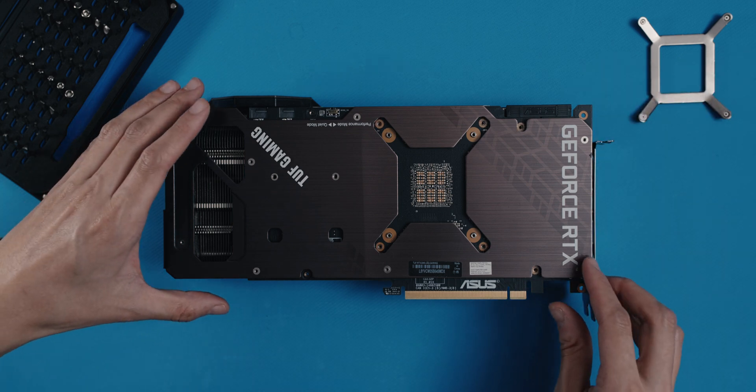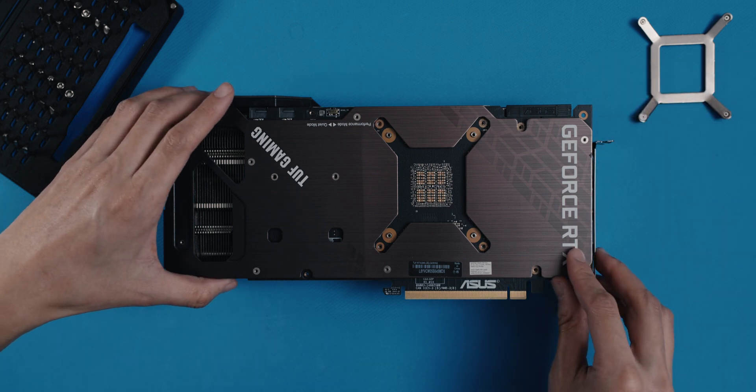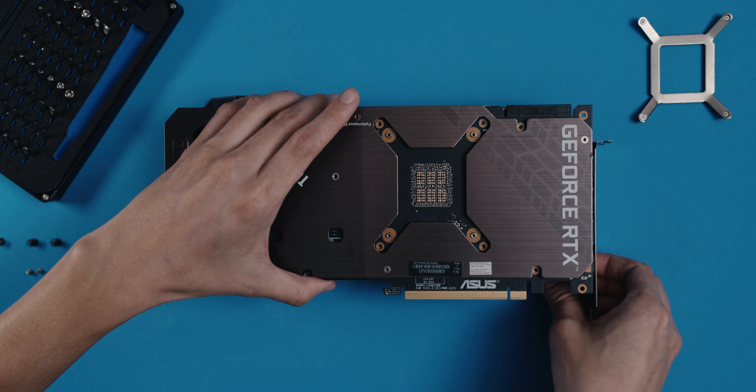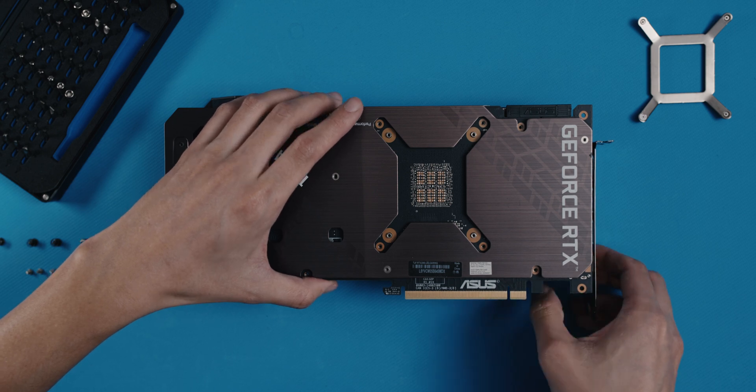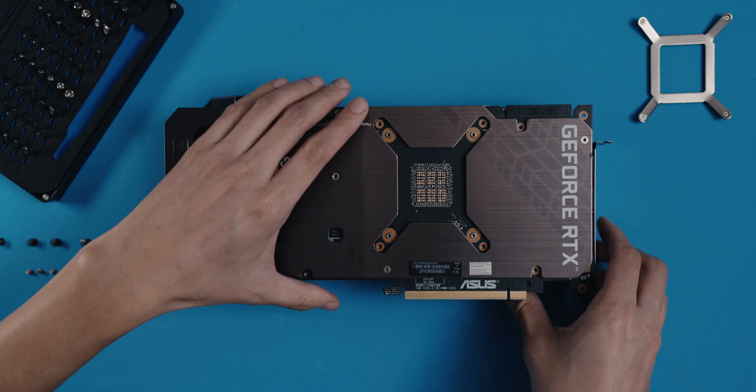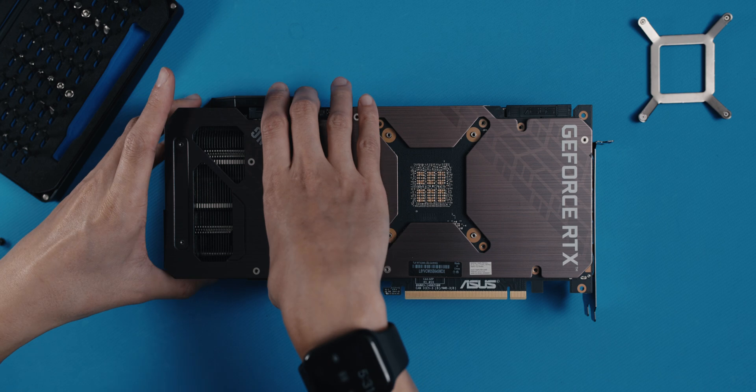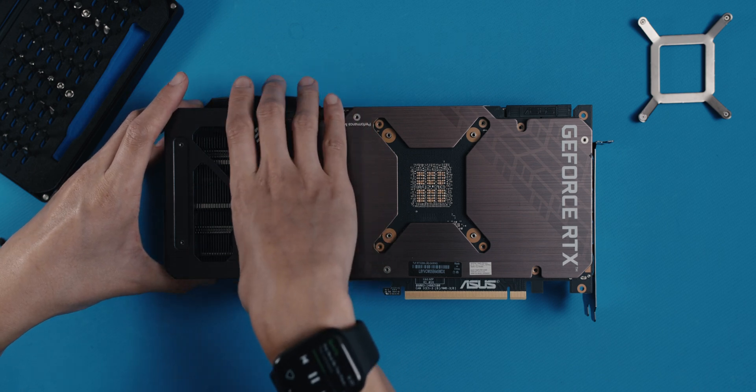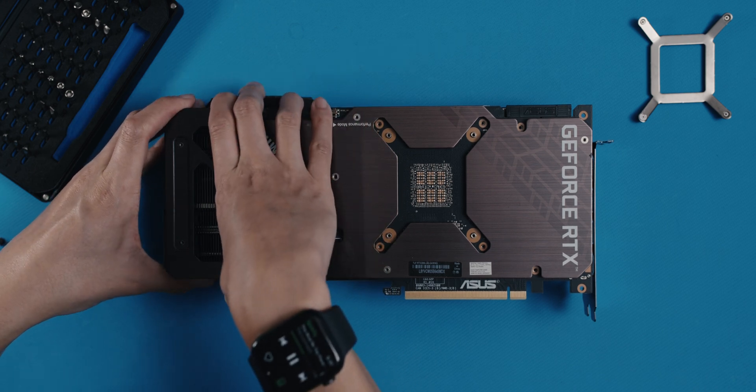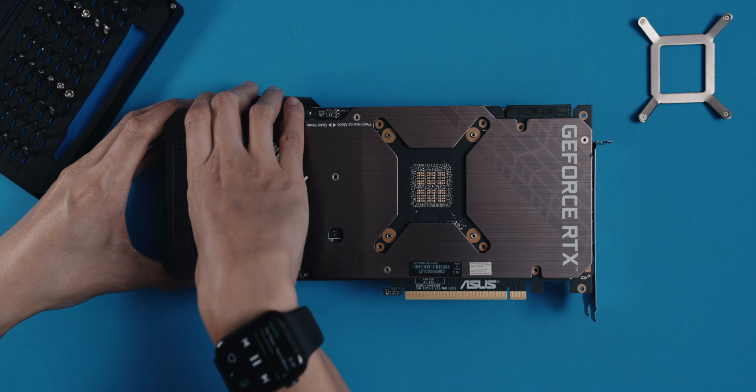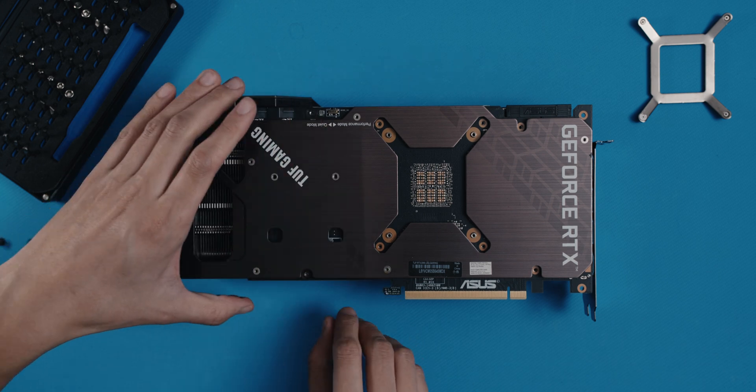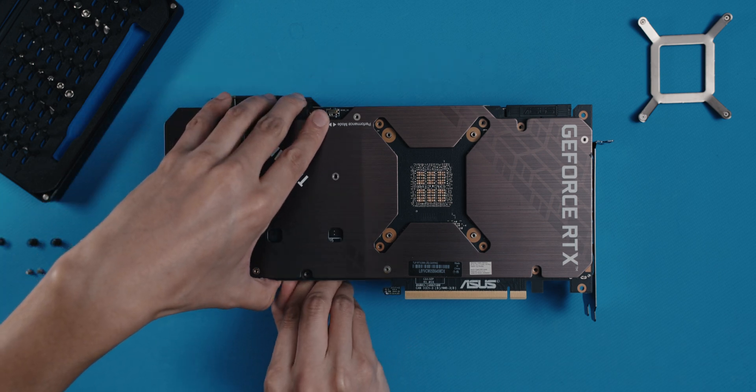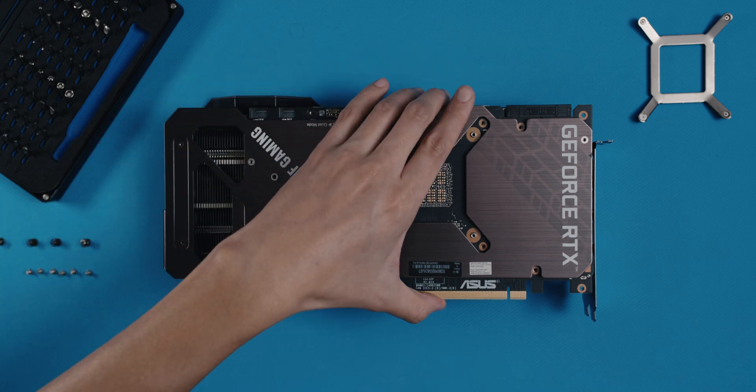Separating the cooler from the PCB can be a bit of a challenge and depends on your card and its condition. Mine took a little more effort than expected, but then again, the card was running for almost 10 months on a daily basis. If you likewise have trouble separating, just wiggle it a bit until you feel it loosening. The cooler that is, not your butt.